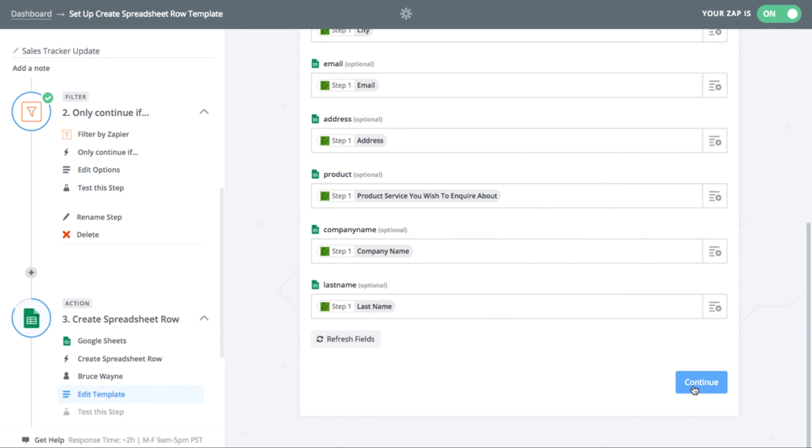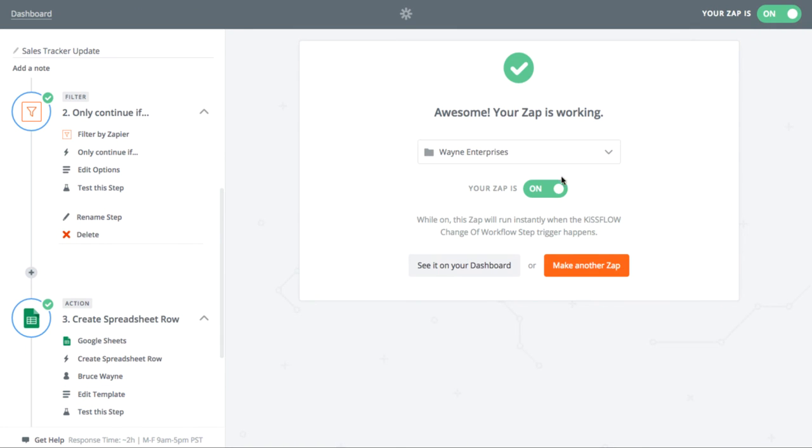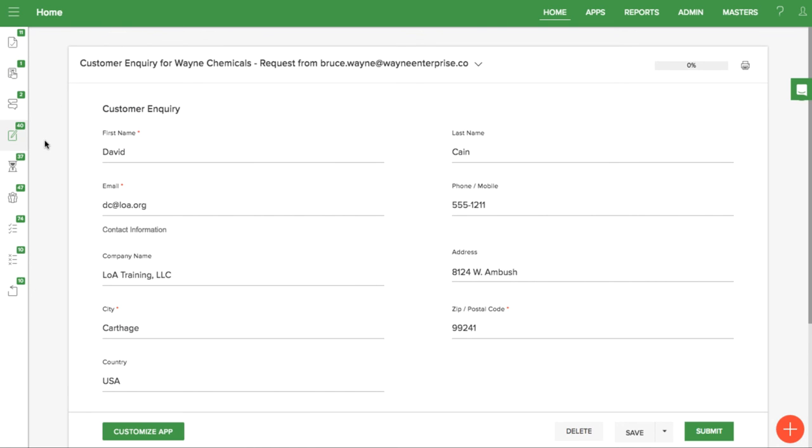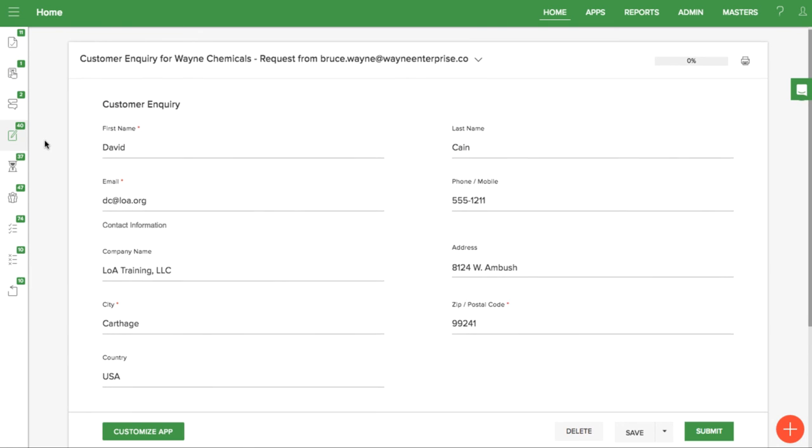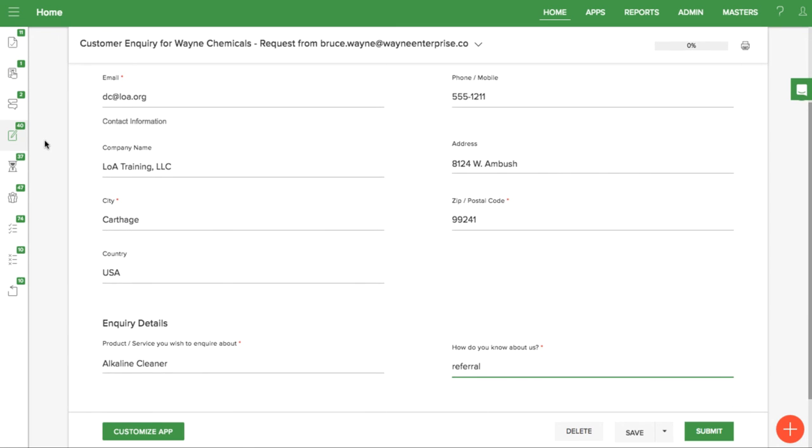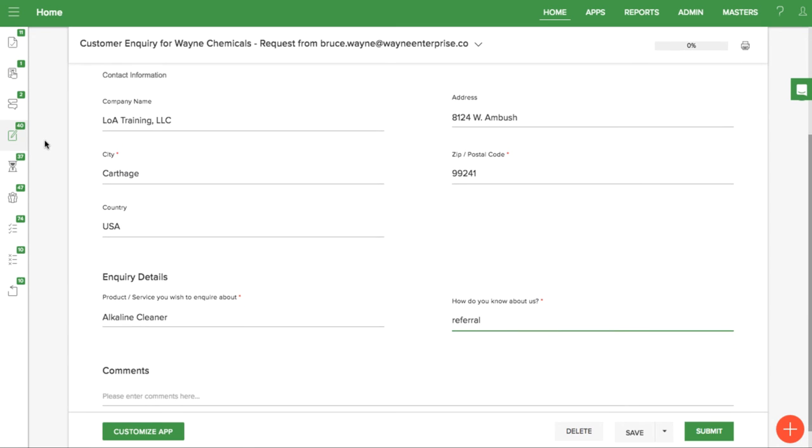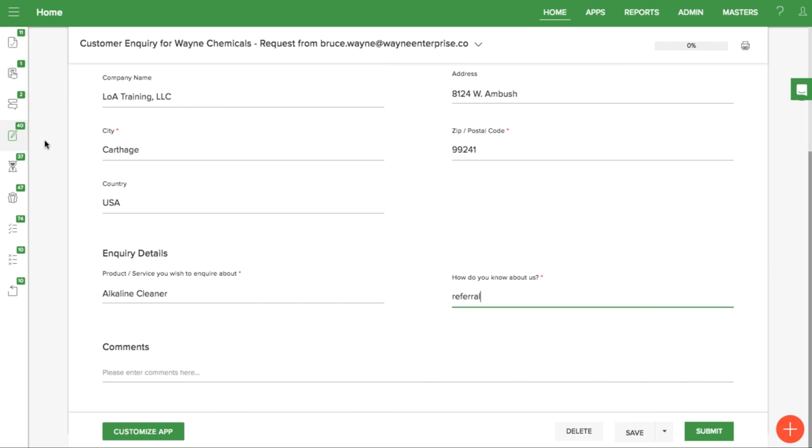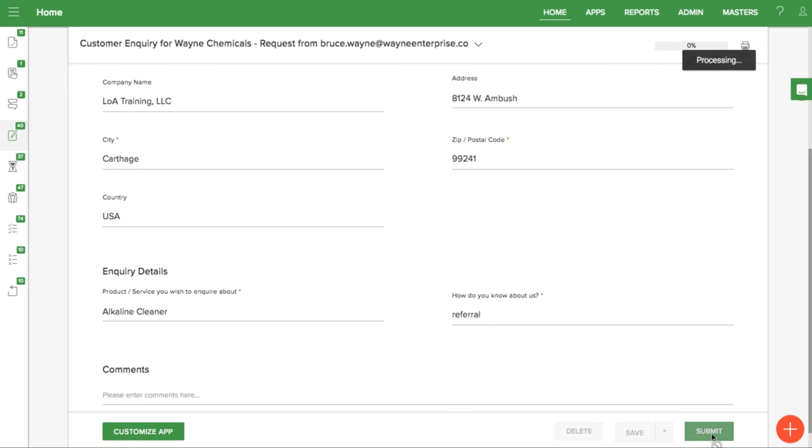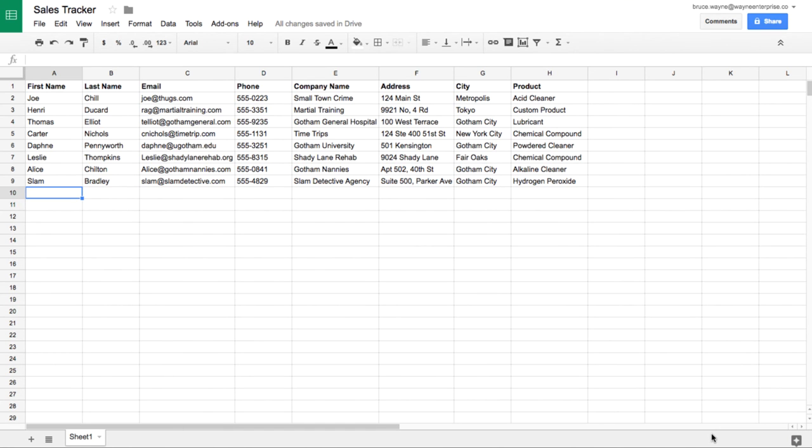Once your Zap is all set up, make sure it is turned on. In the workflow, as soon as this form is initially submitted, you can see that the spreadsheet is updated too. That's how to integrate KISSFLOW with Google Sheets.